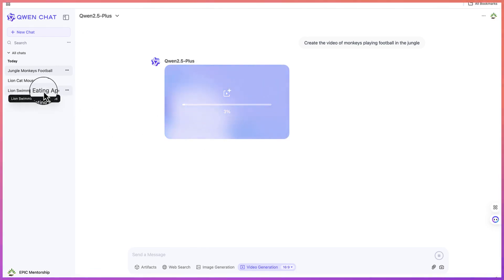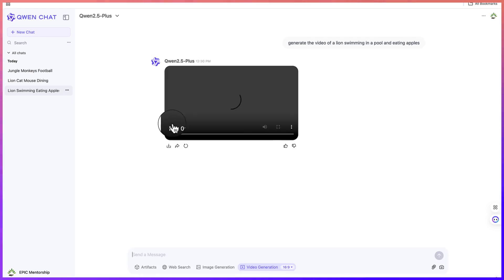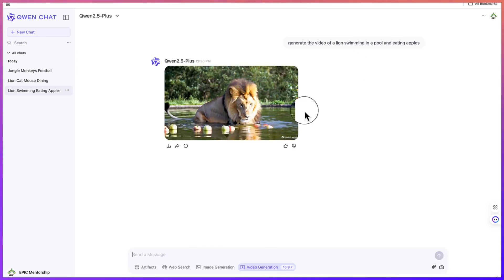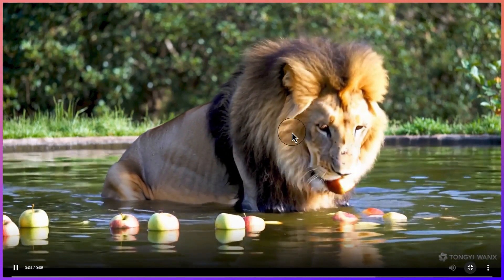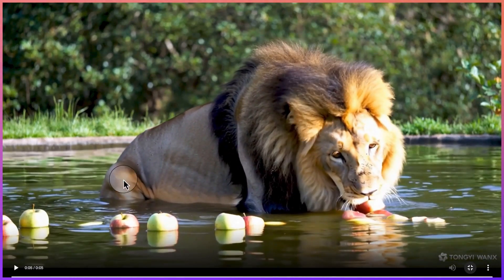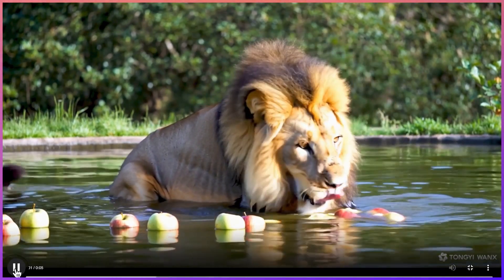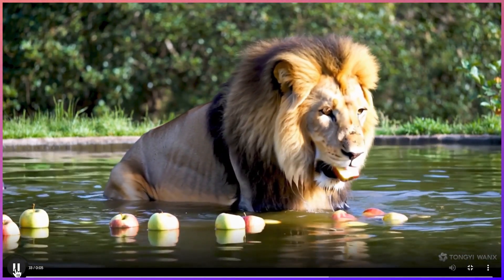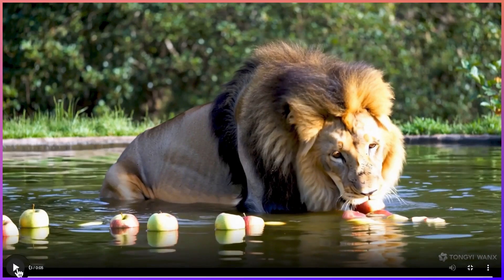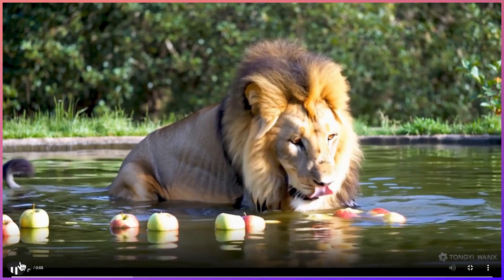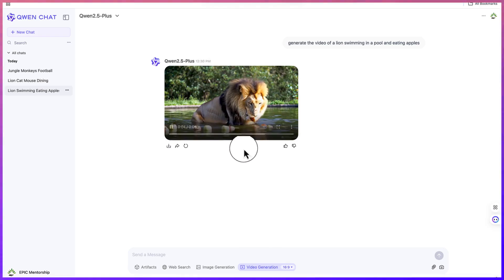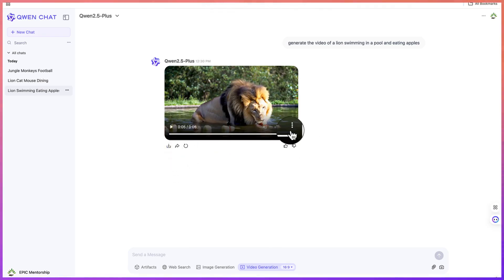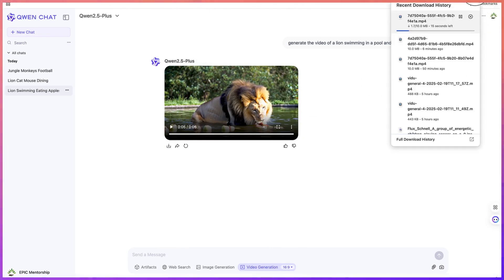While we wait, let me show you what it has created previously. This is a lion swimming and eating apples. This is the prompt that I gave it and this is how fantastic it has created. Can you see how clear the video is? You can see clearly the lion is eating the apples and enjoying it. Look at the clarity of the video, solely created by this AI tool.